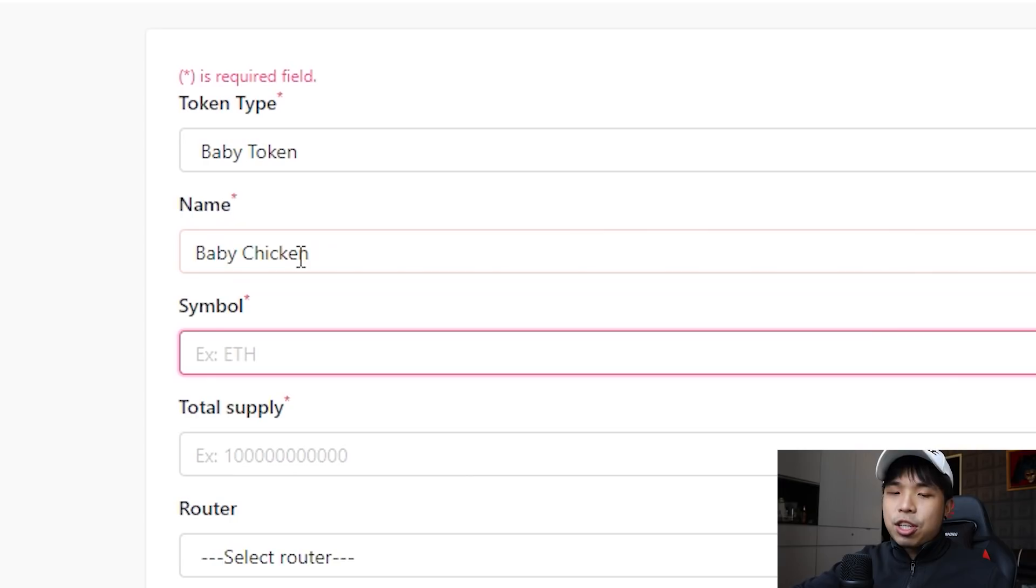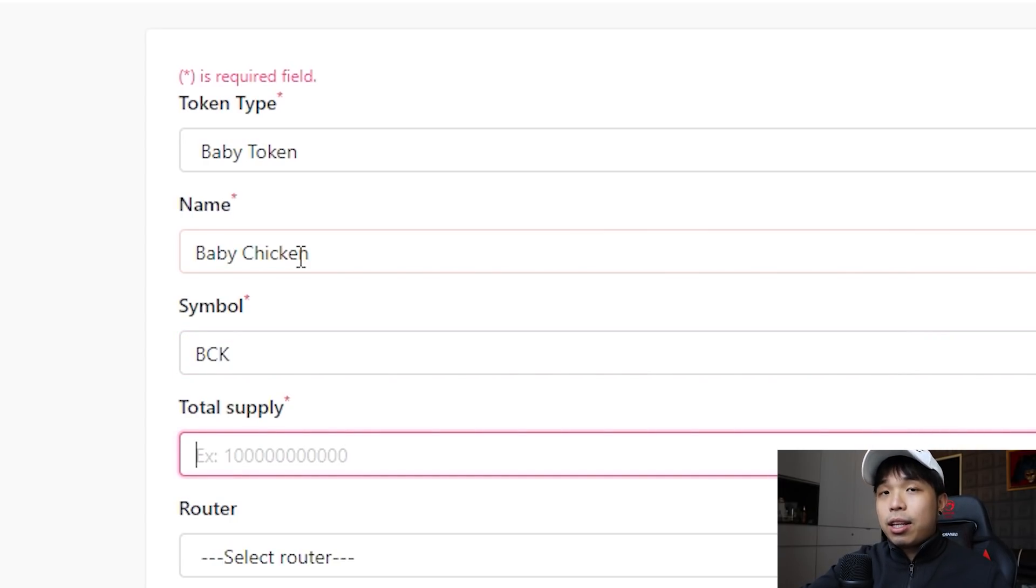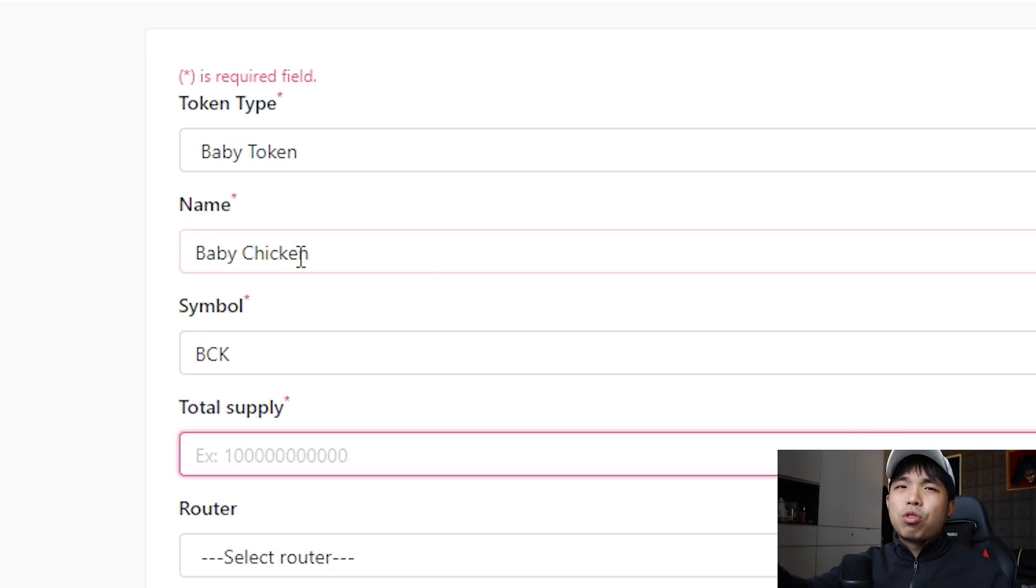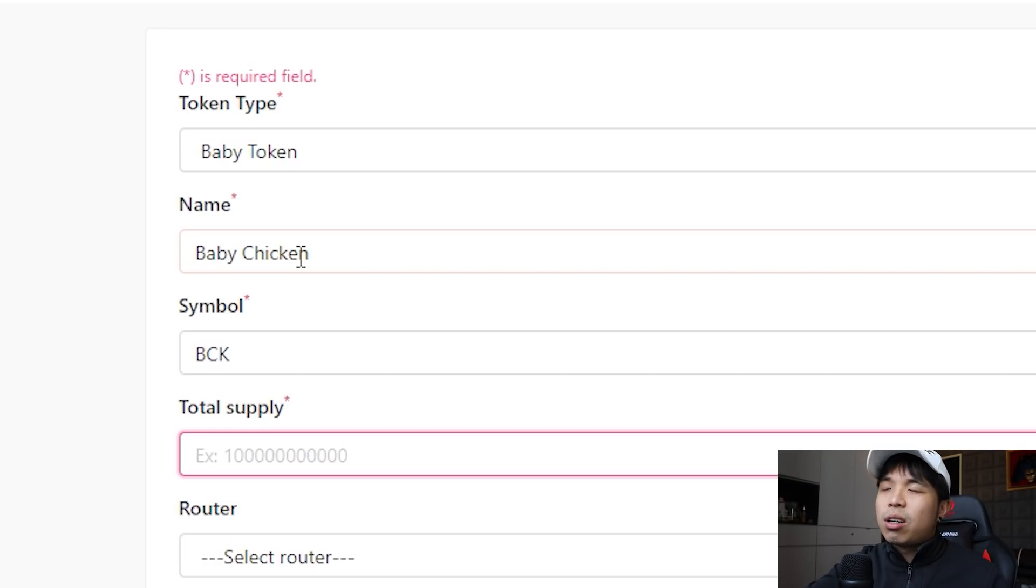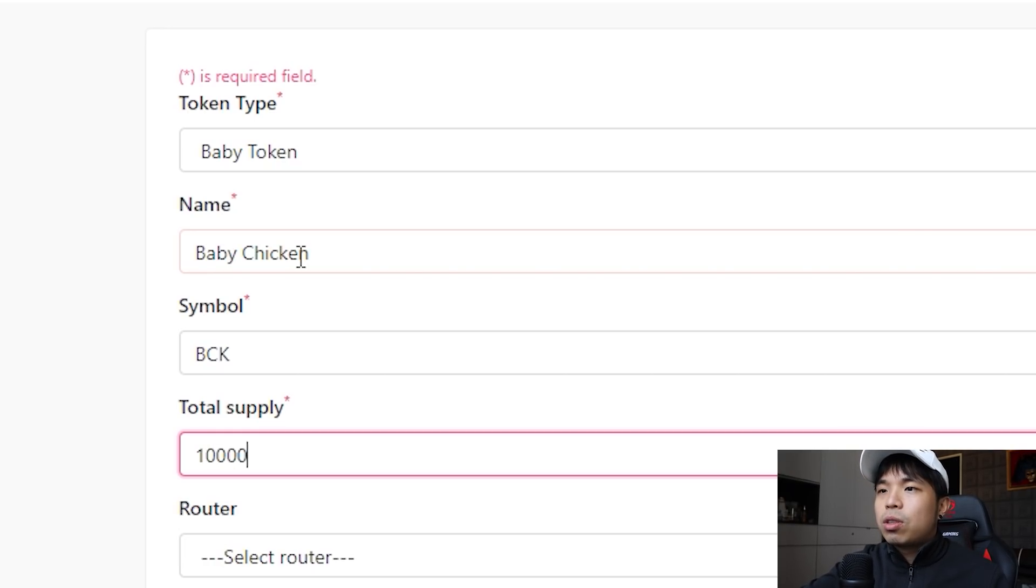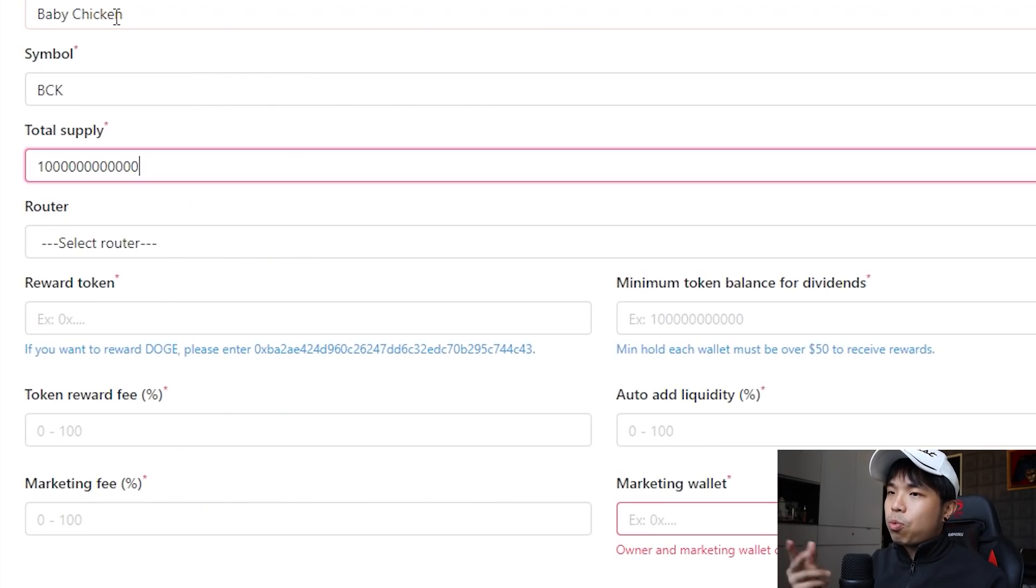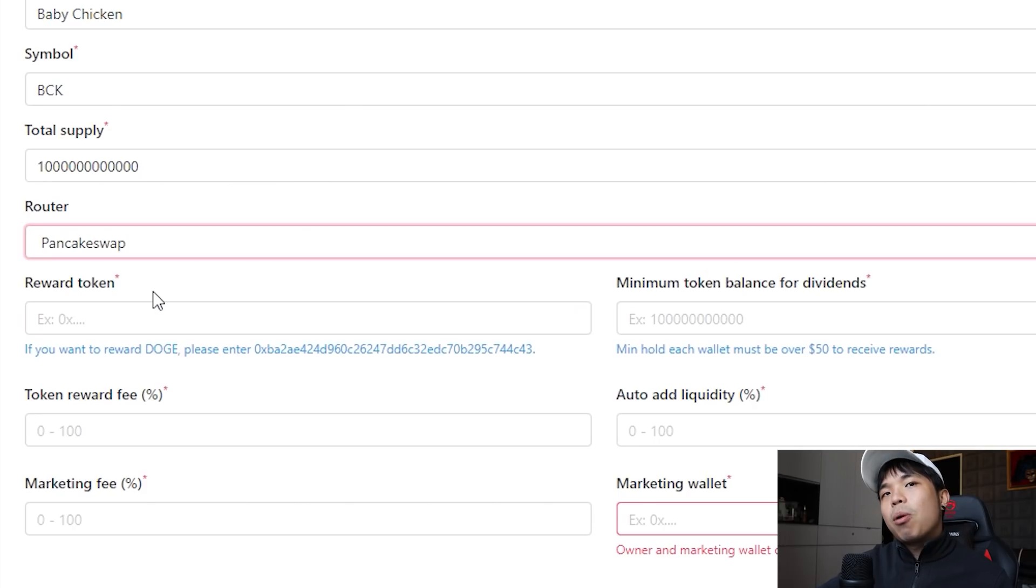Okay, symbol can be BCK and the total supply, normally people like bigger amounts like one trillion, one quadrillion, one quintillion. So we're just going to do like one trillion, I guess. That's one trillion, 12 zeros. So the router you gotta choose PancakeSwap because there's technically no other options.